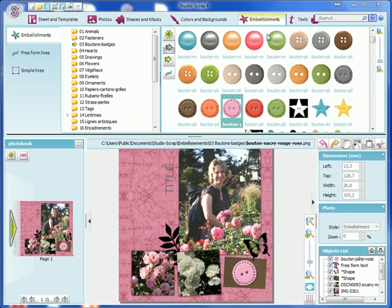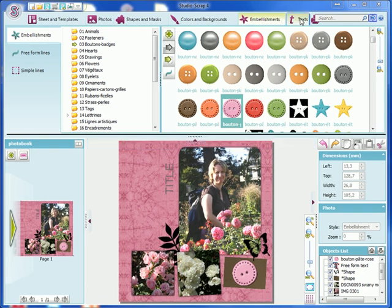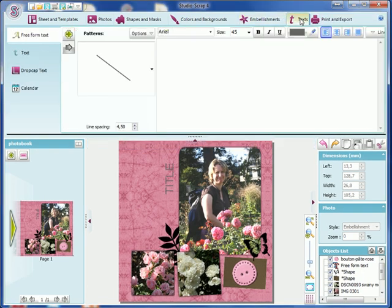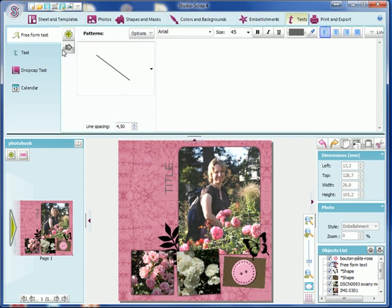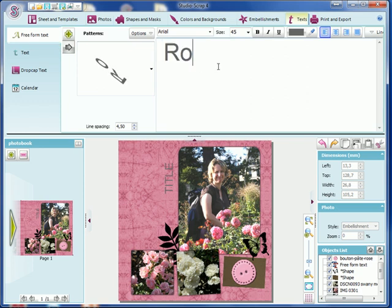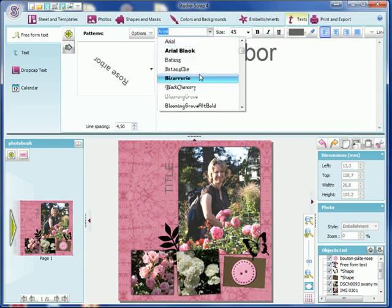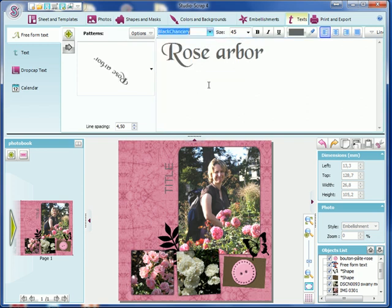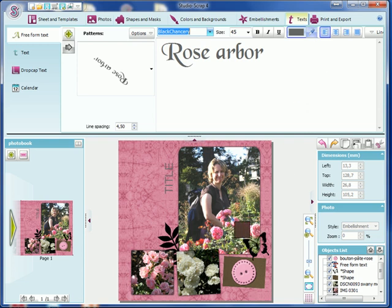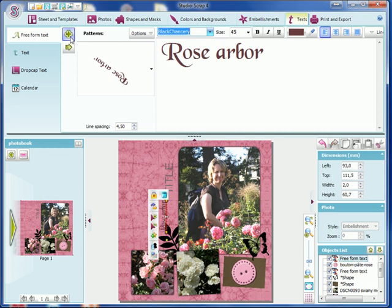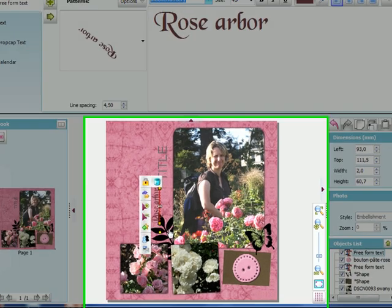Okay, I'm going to use the Text tab to add some text. Here I'm going to type in Rose Arbor, choose one of the fonts I've got on the PC, select a very dark pink here, and add my text.